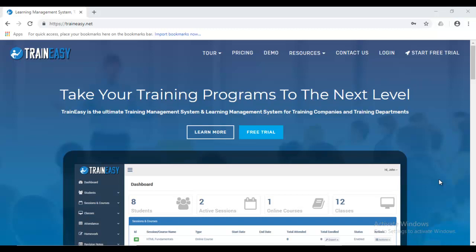Welcome to the TrainEasy getting started tutorial. In this series we're going to be taking you through how to set up your TrainEasy application from start to finish.